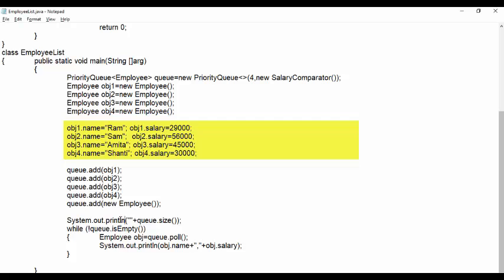Then we add these objects to the queue. As we know that when we add the object to the queue, it gets added at the tail and comparator checks it with the previous added elements and so executes compare method.